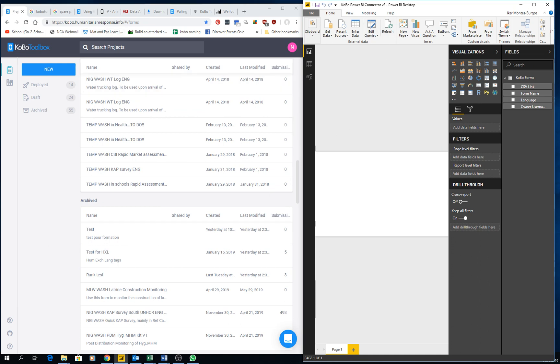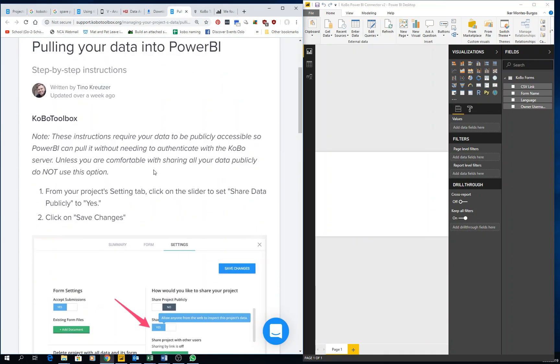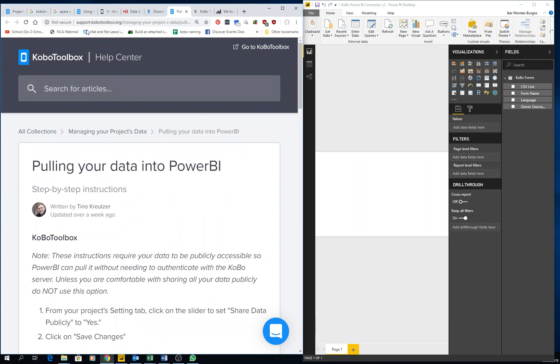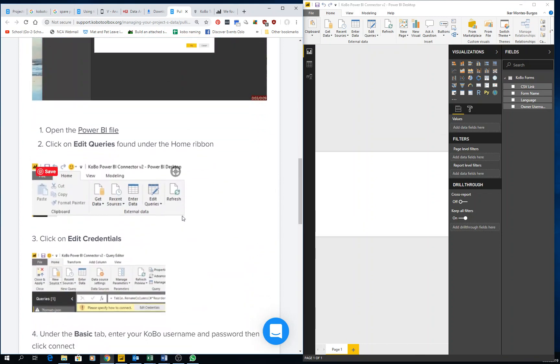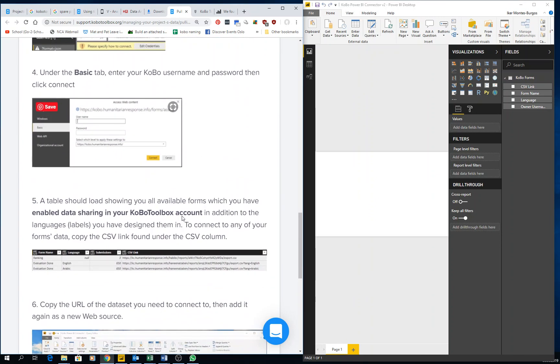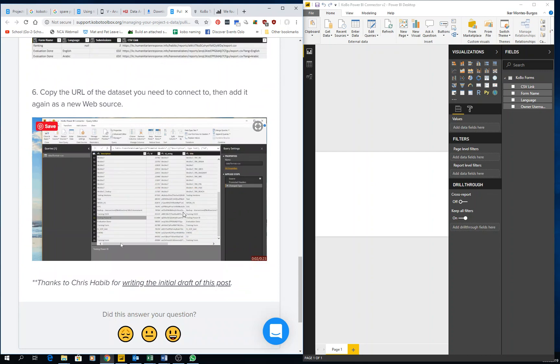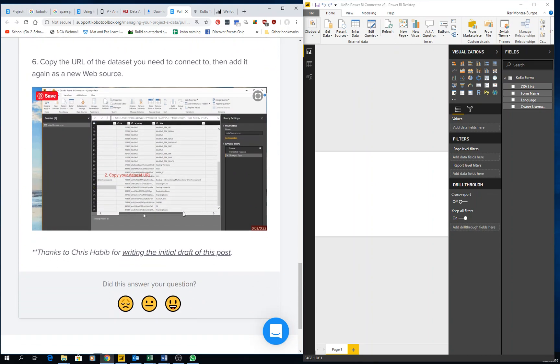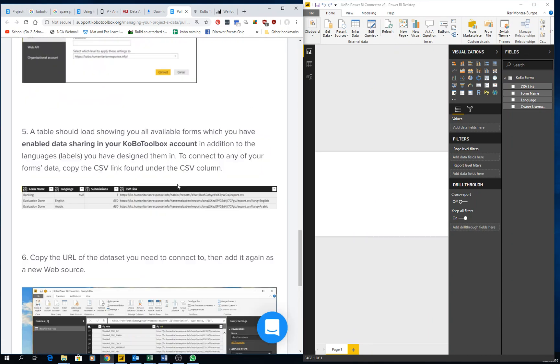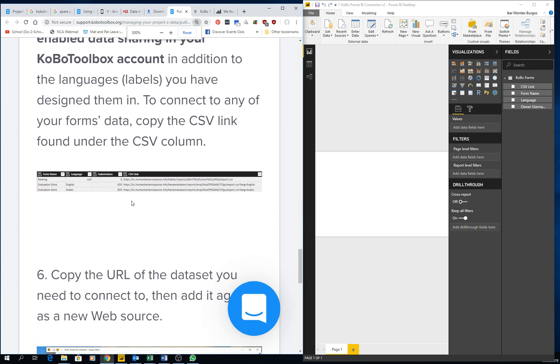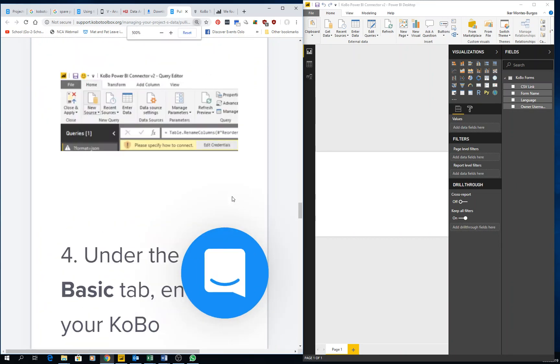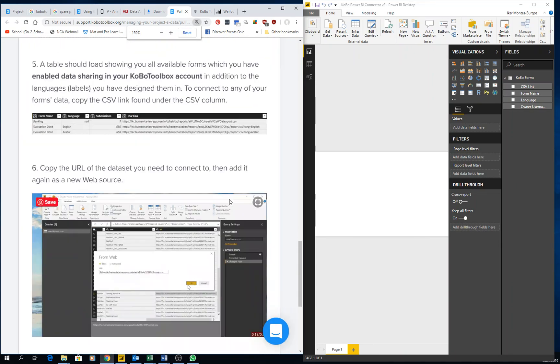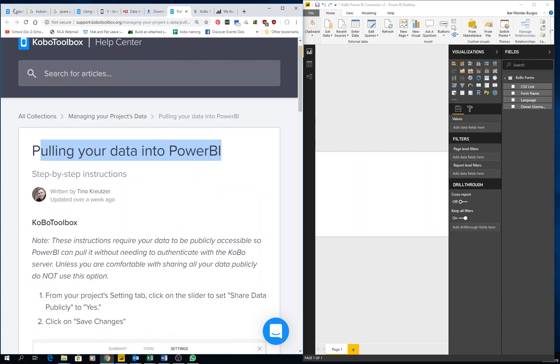There is another way that they explain on the Kobo website. If you go on and type into Kobo Toolbox support pulling your data into Power BI, this is the way they show. I never managed to make it work, I don't know why, but it gives me some kind of error. So I figured out my own way by knowing that this is the address I need to go: reports and then the export and the language. Just by having that, I figured out how to do it and this is the way I currently do it.